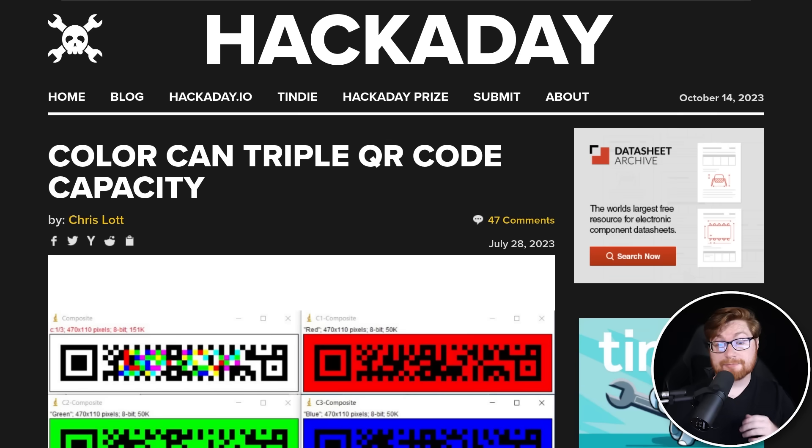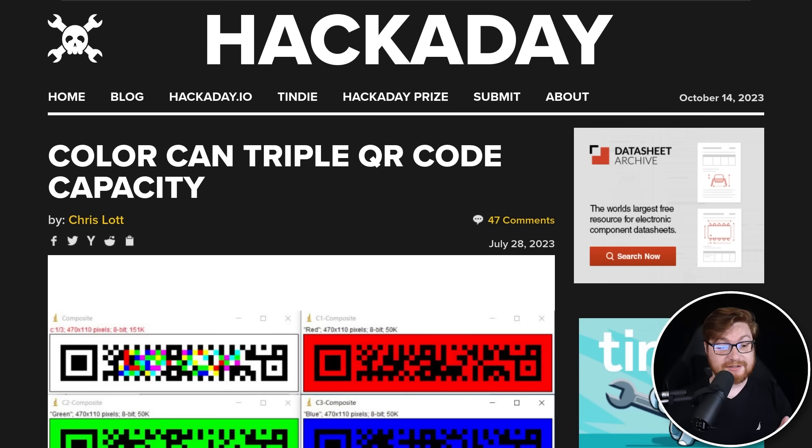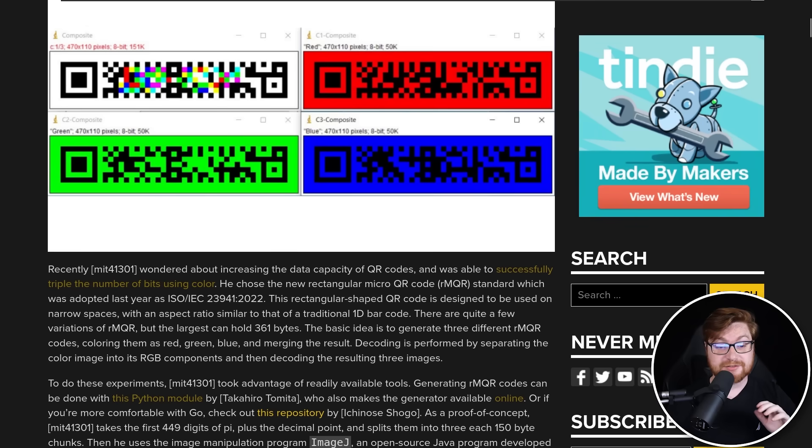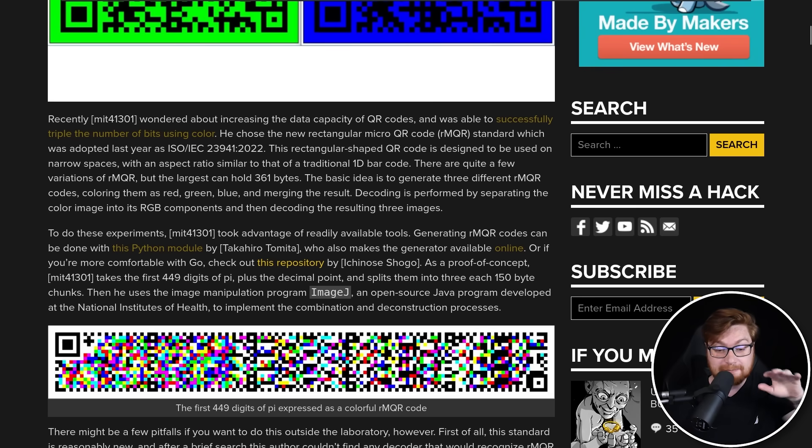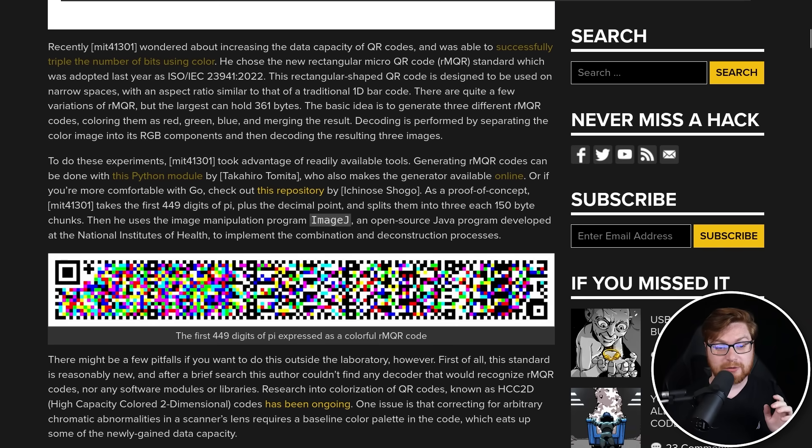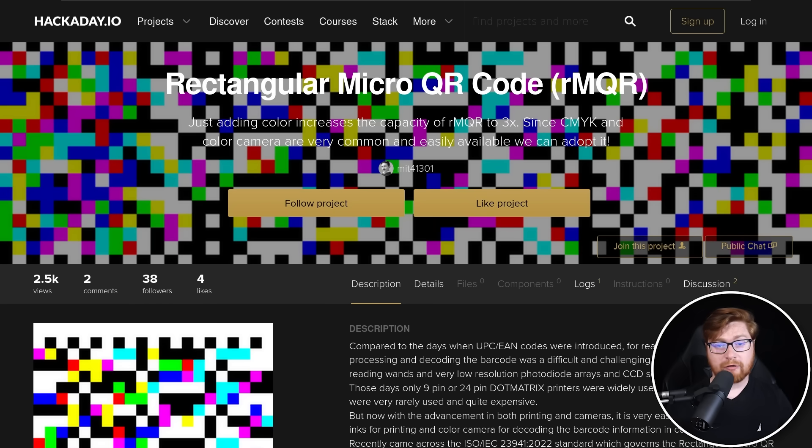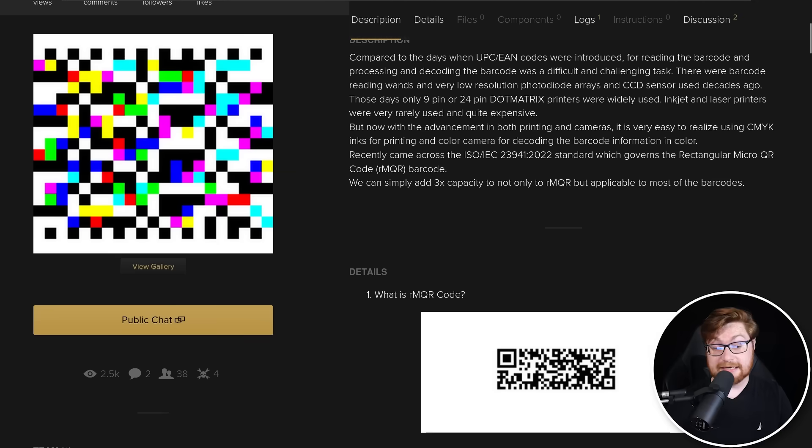Now, there was a previous article over on Hackaday showcasing that if you use actual other color bands, or you try to blend in some other stuff, maybe pour in the rainbow in here, you can cram in even more data inside of these QR codes. They do have a whole write-up on this, and I think that's kind of neat.